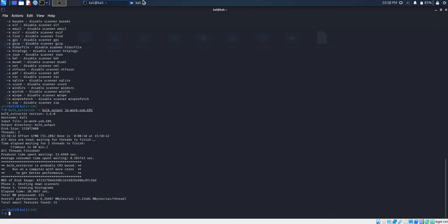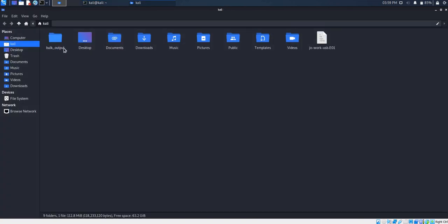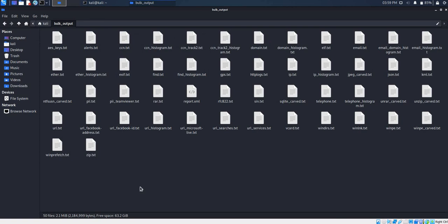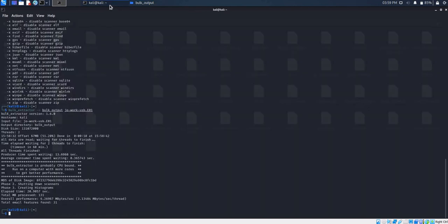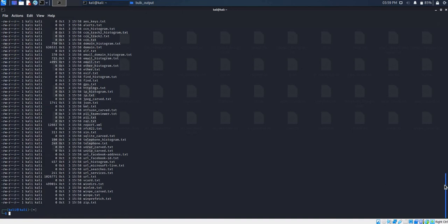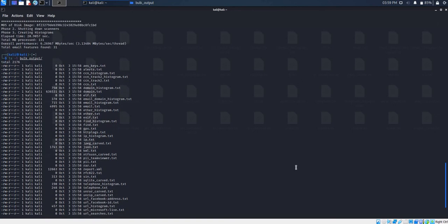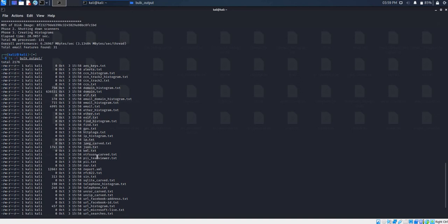We now navigate to our output folder to see what information has been extracted. As we can see, our output folder is now populated with text files. This is the information which Bulk Extractor has extracted from our disk image, DrawWake USB. All these outputs can also be viewed in our Bulk Extractor tool. To view the artifacts found, we type in the command list followed by our output folder, Bulk Output, and press enter. These are the text files we have seen in the Bulk Output folder.